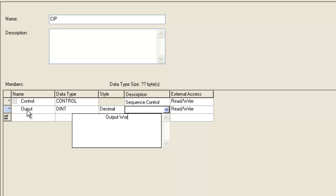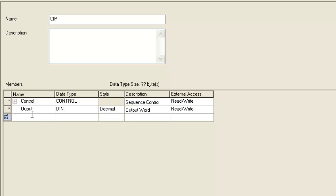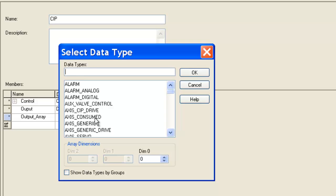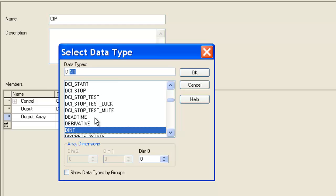The sequencer control, or the instruction, will sequence data from our database, which we're creating right now, called the output array. It's going to be a database of 20 dents. It'll sequence the data from this array into our output word, and our output word we'll use to turn outputs on and off.